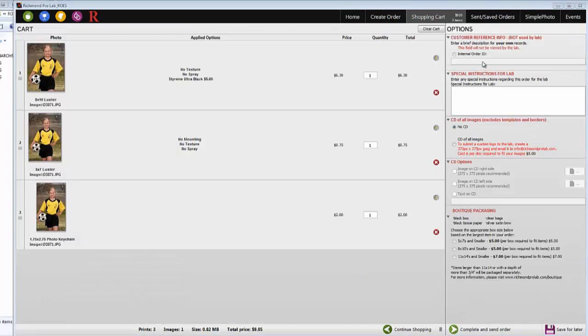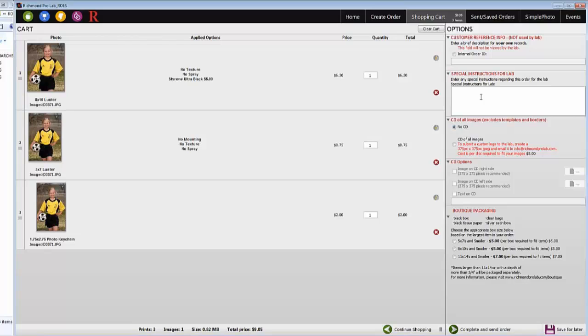The Customer Reference Info field can be used for you to enter in an event identifier. This field will not be referenced by customer service or the lab, but will appear in your order confirmation email.